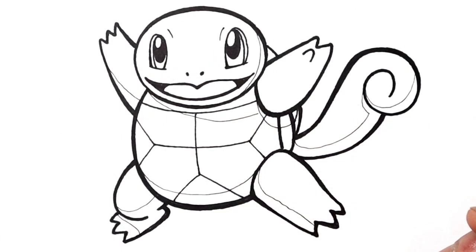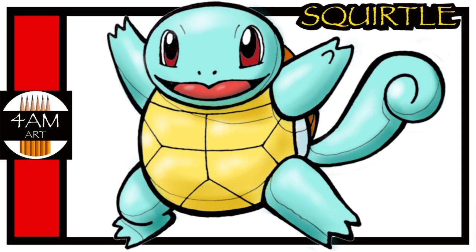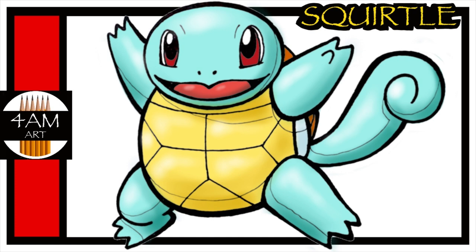So there you go, this was Squirtle, a turtle type Pokemon. Thanks a lot for watching, and I hope you got something out of this. Have a great day, and I'll see you next time. Bye.